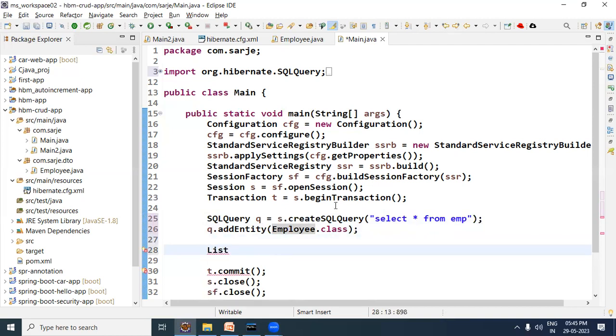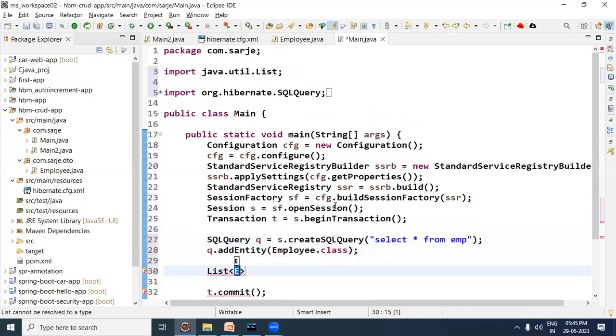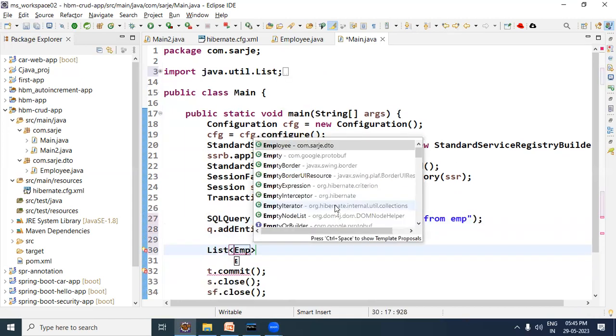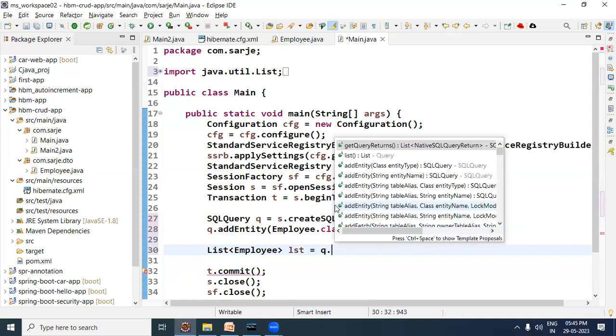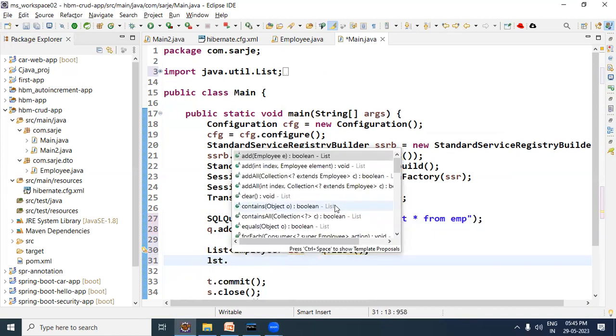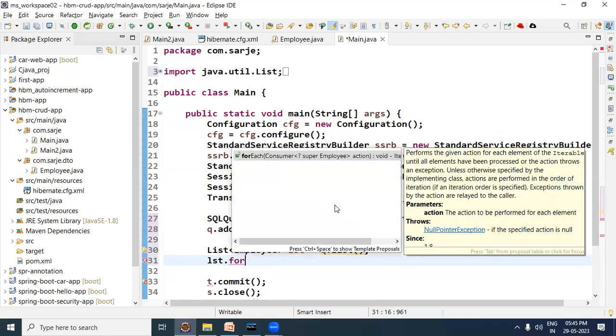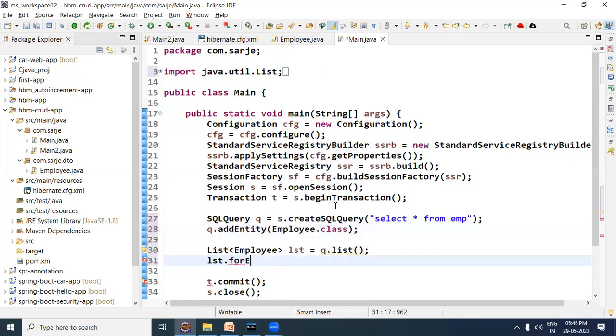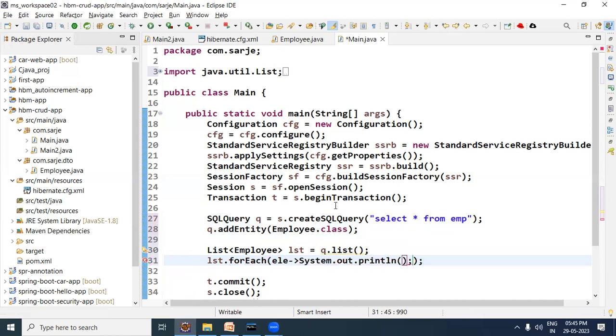Rest of the things remain as it is. This will also provide us a list of employee type. So here I have written List of employee, lst suppose, and then q.list method I have called. Now to display the list values I am calling forEach method. I will use lambda expression so that the selected records can be displayed. So element arrow, then System.out.println to print the element.